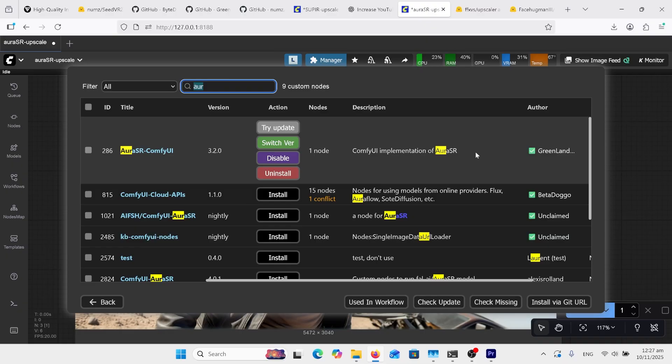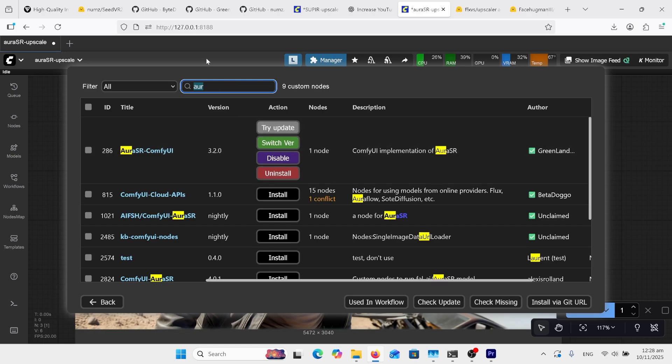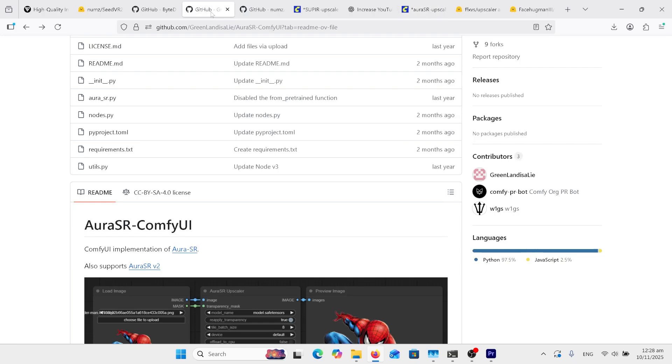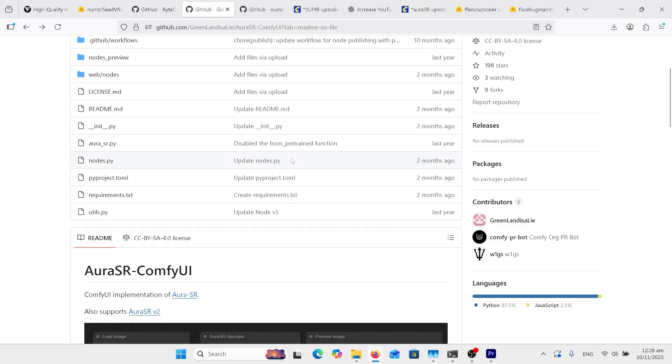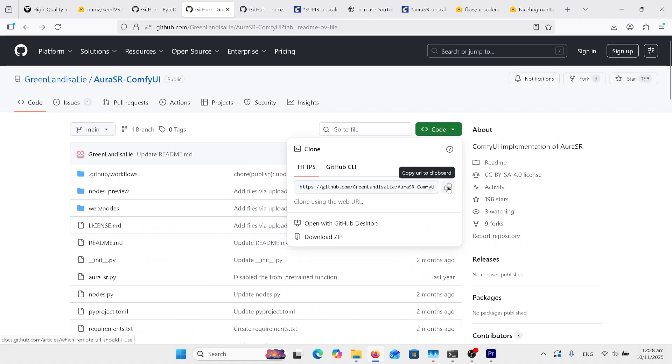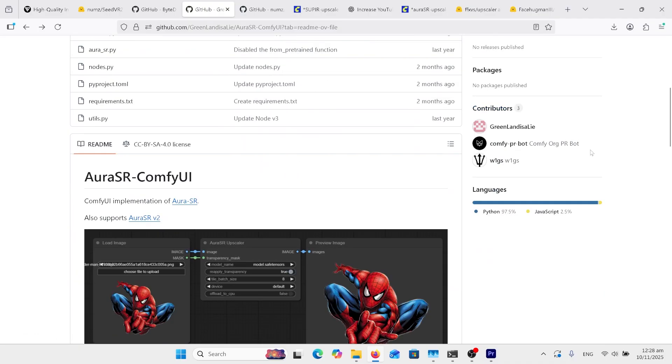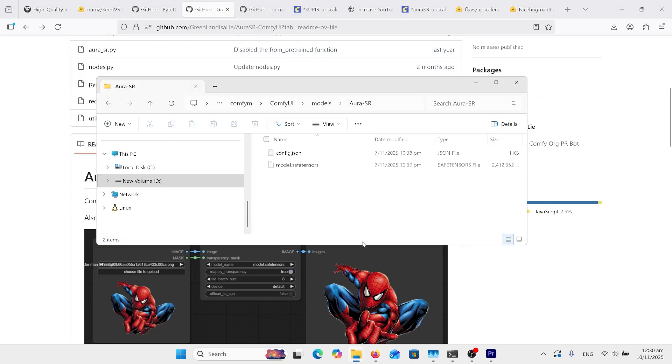To install this, go to ComfyUI Manager, type in Aurora up the top there. You'll see some other versions. Use this Greenland version, this is the one I found that's working. If it doesn't work for you in the Manager, you can then go back to the actual GitHub page and do the code and copy that and git clone it into the custom nodes folder.